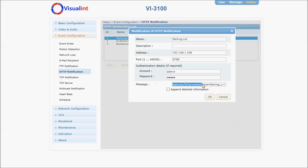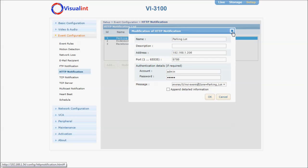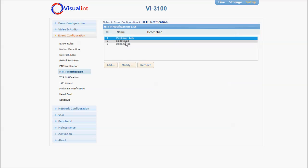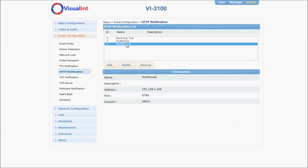The portion of it that says zone equals parking lot can be any message that you want. Here, I'm just saying the zone is the parking lot that I want to append, and I've created three separate notifications: sidewalk, warehouse, and parking lot.